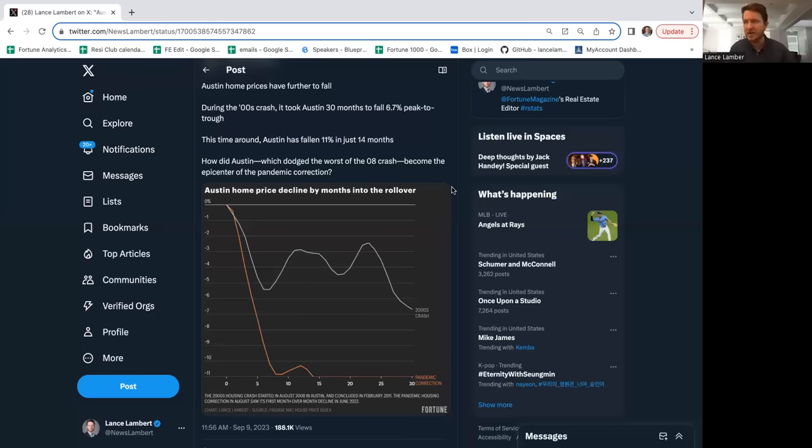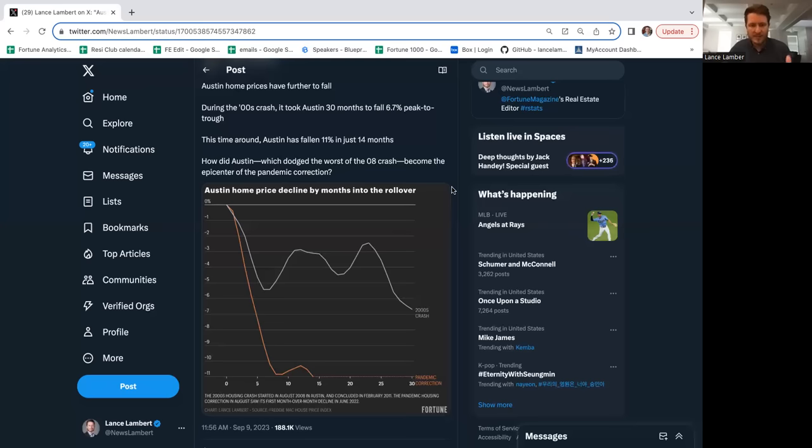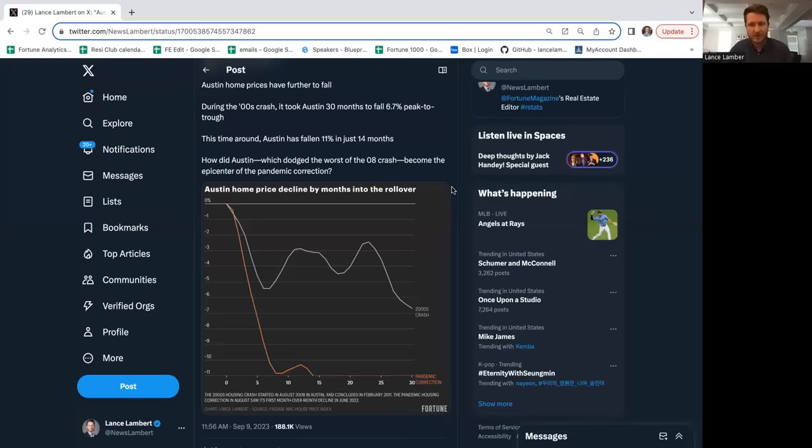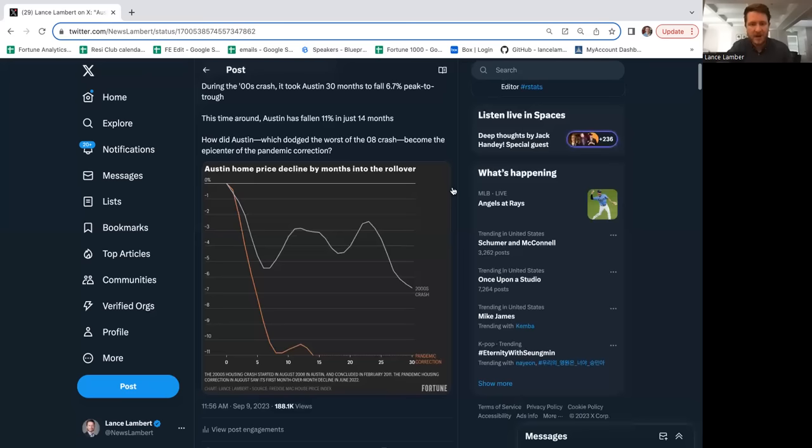Austin back then was way more dependent on oil than today. It's very much a tech employment center now. During the 90s there were financial reforms in Texas. They didn't have the bad mortgage products in the early 2000s, so this didn't boom and they didn't bust on the back end.